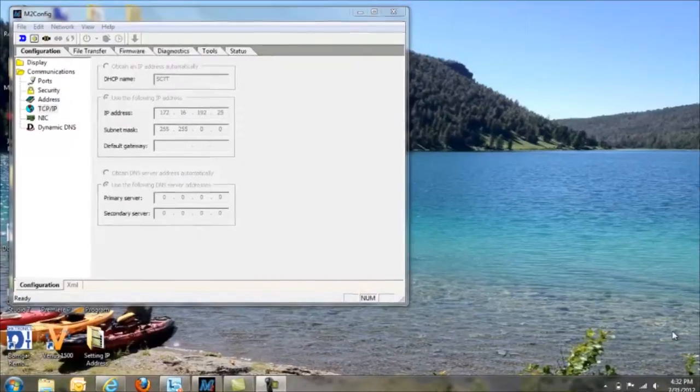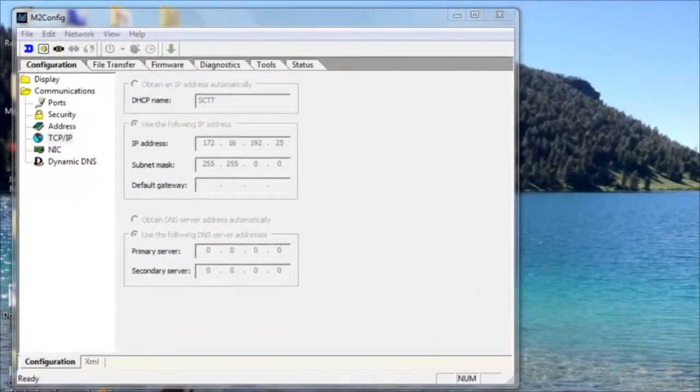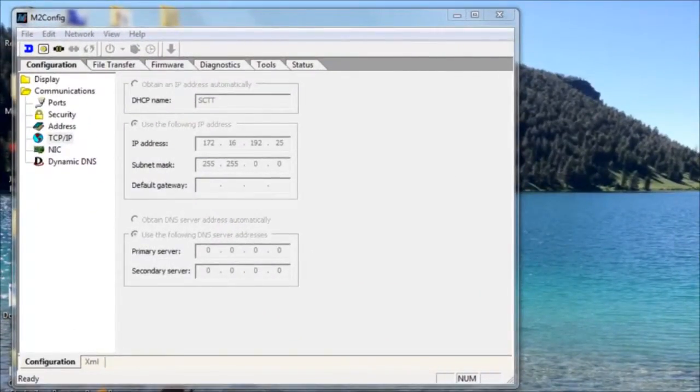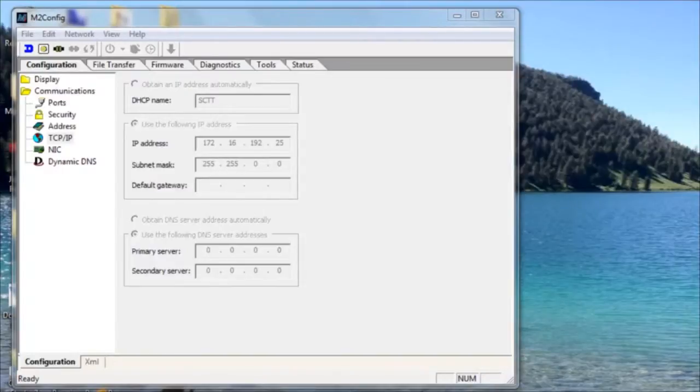In this video, we're going to look at how to set an IP address on a Galaxy display controller. Setting an IP address would be necessary in order to make the display compatible with a customer's network during the time of installation.